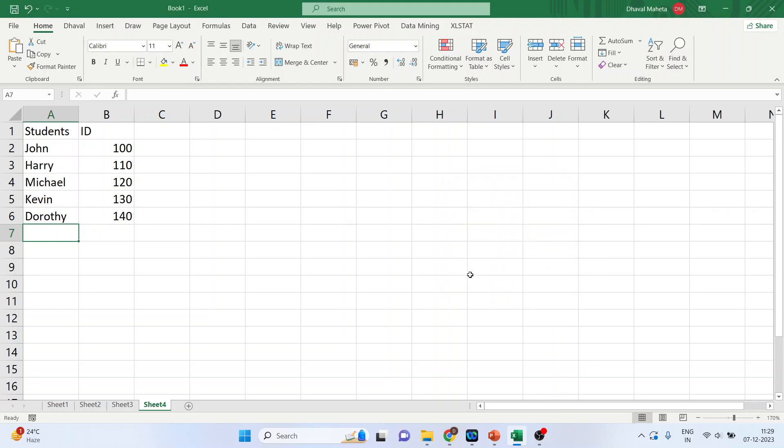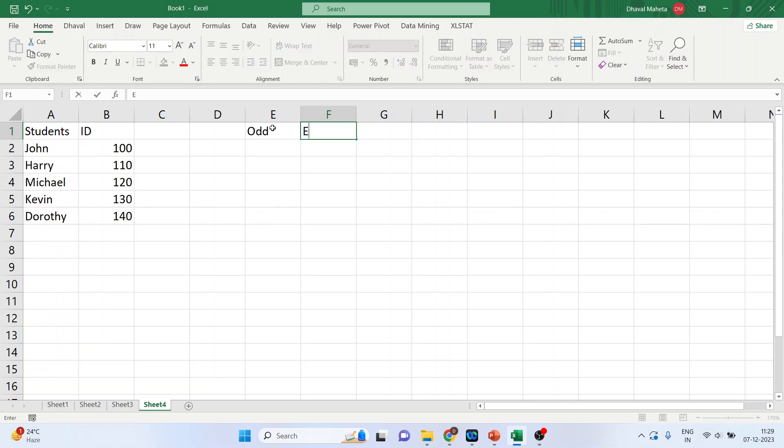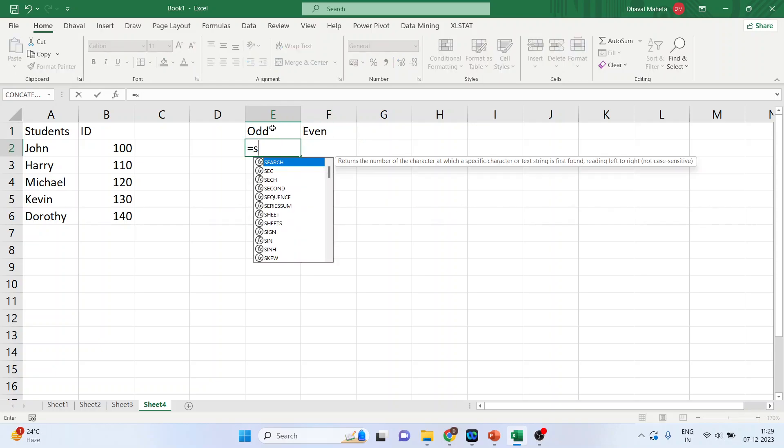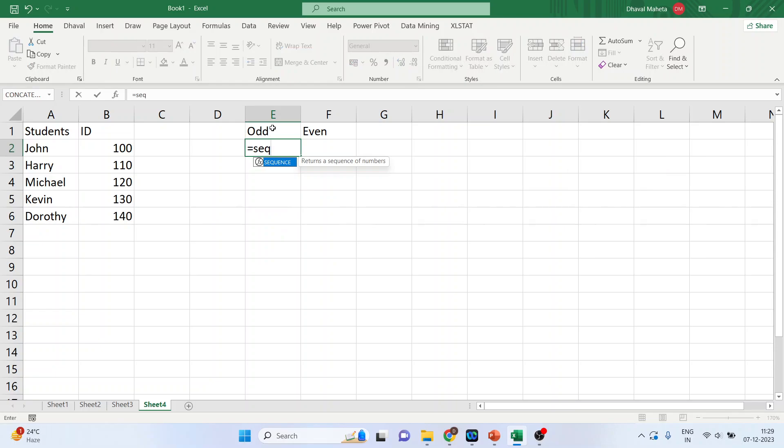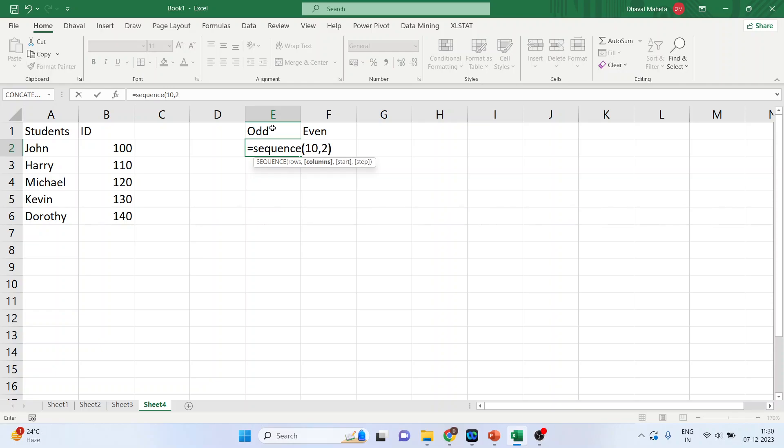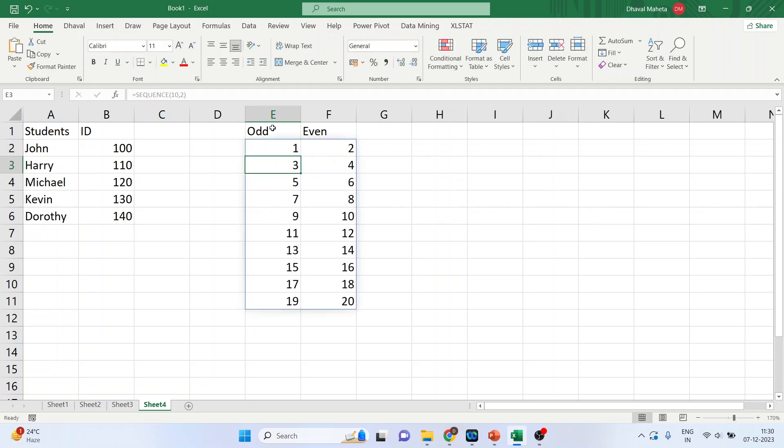The next thing which I want to do is I want to create the odd and even numbers. So, I will write down here odd and even. Let's enter sequence into bracket 10, comma, 2. So, 10 rows and 2 columns. So, you can see odd and even numbers have been generated quite nicely.